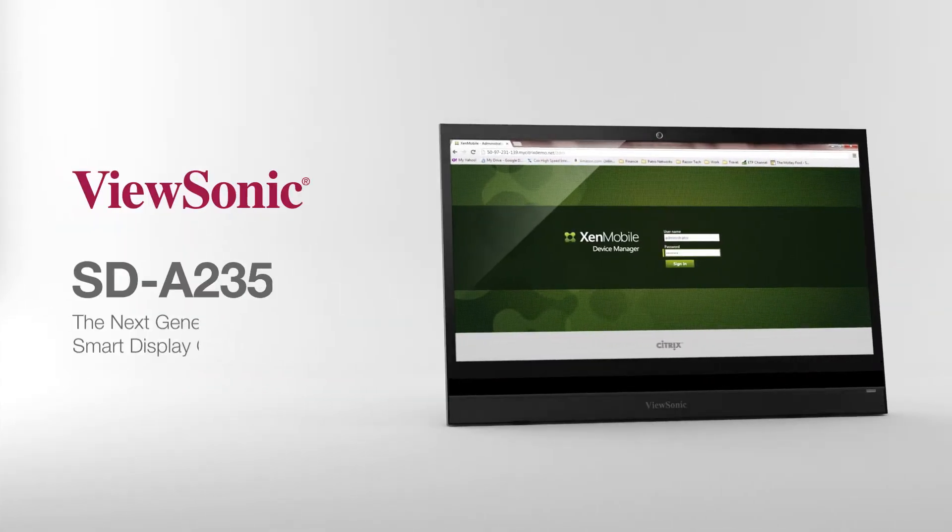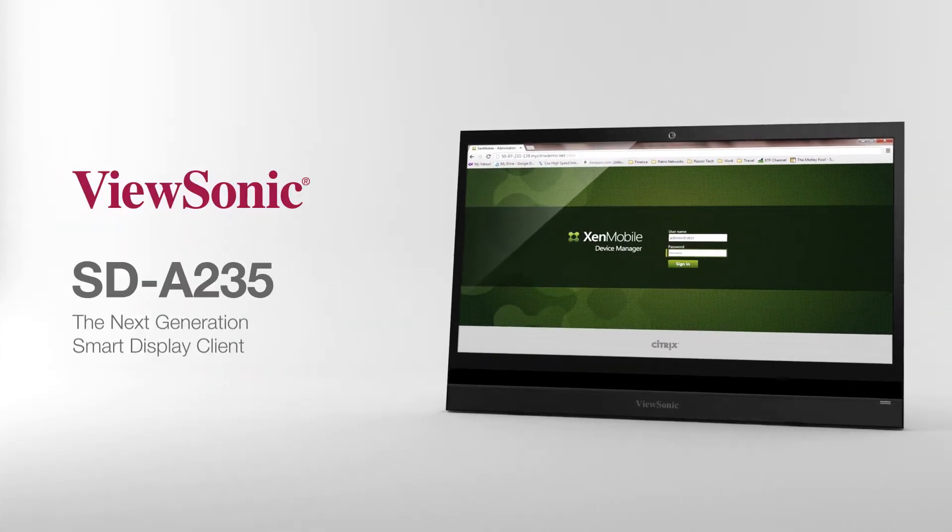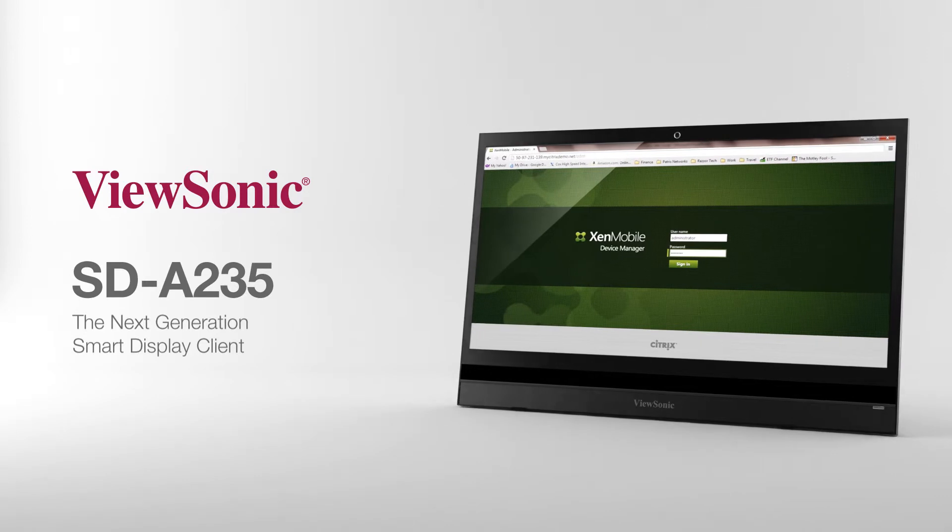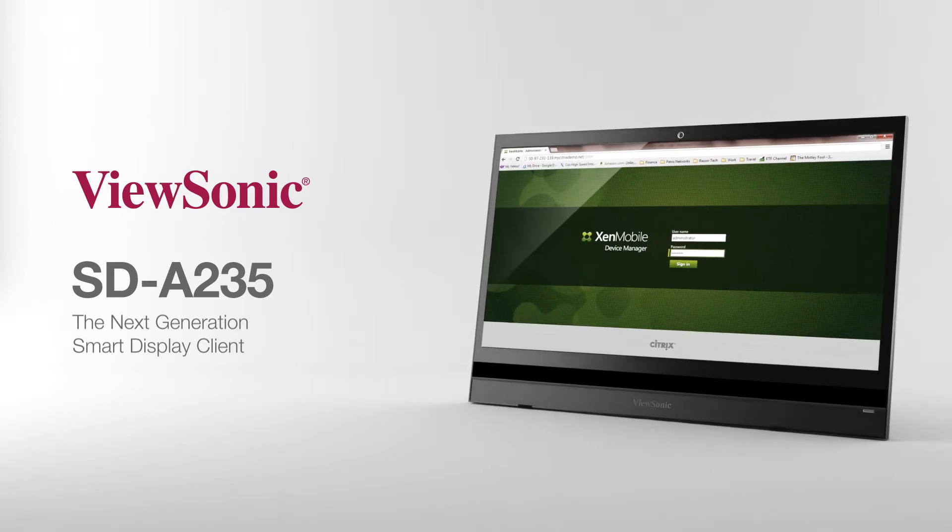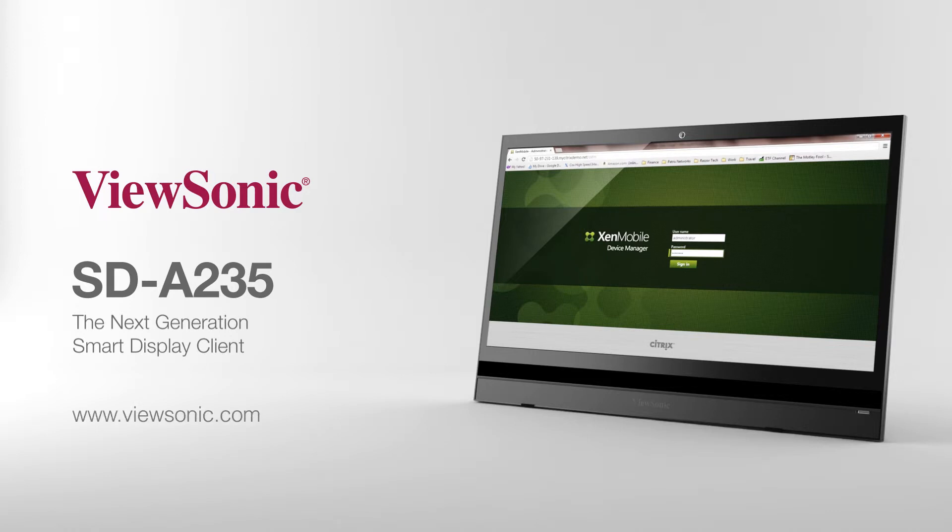The SD-A235 ZenMobile smart display client provides the security and control needed on your desktops to leverage the investments being made in mobile and cloud-based tools. Learn more at www.viewsonic.com